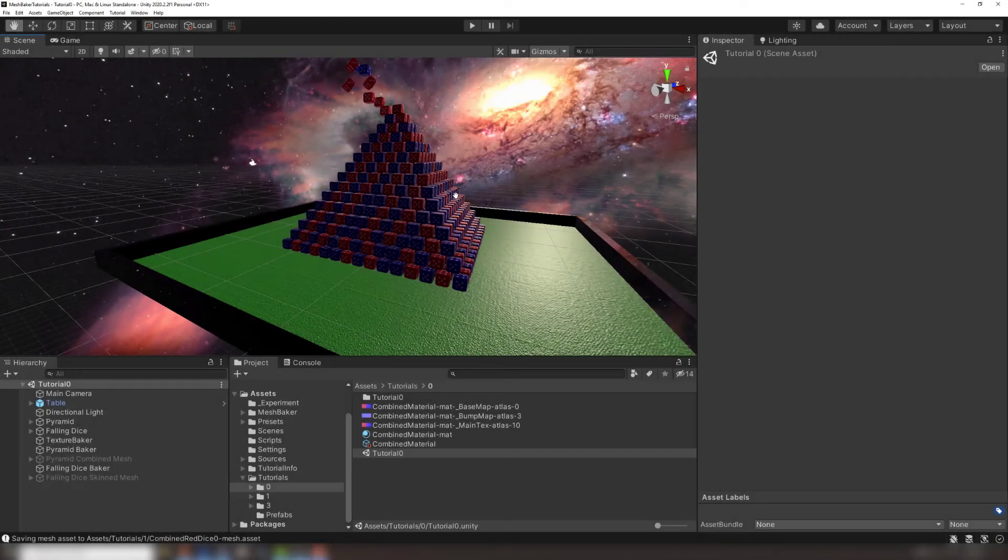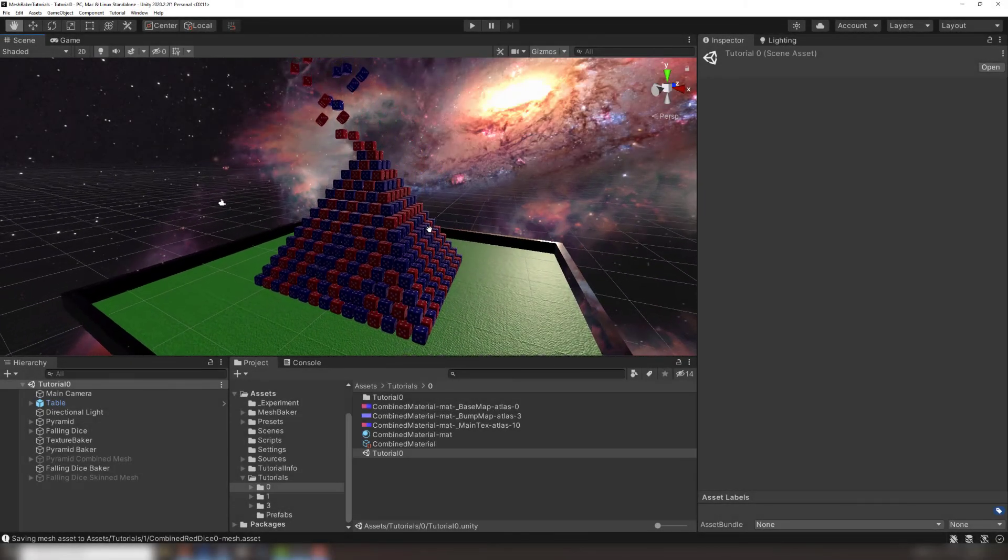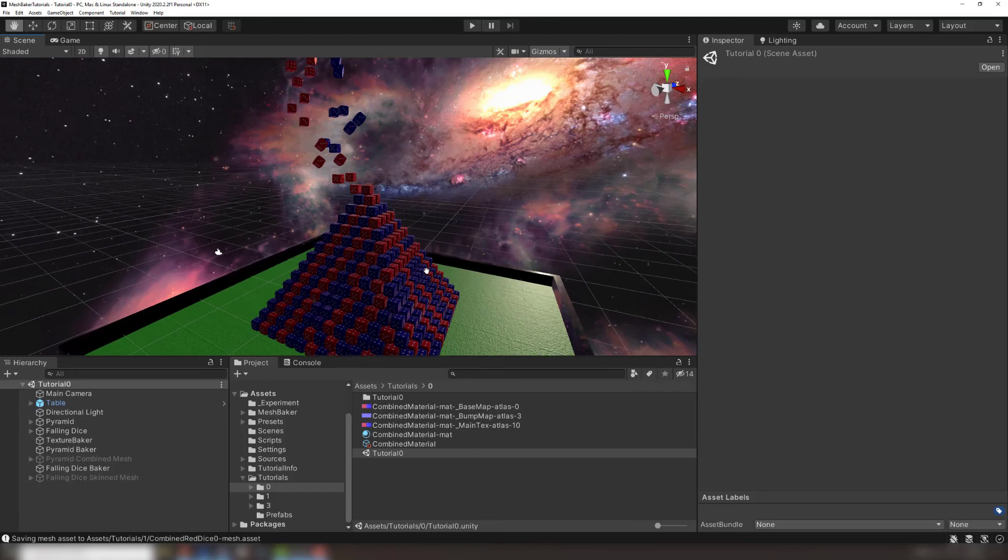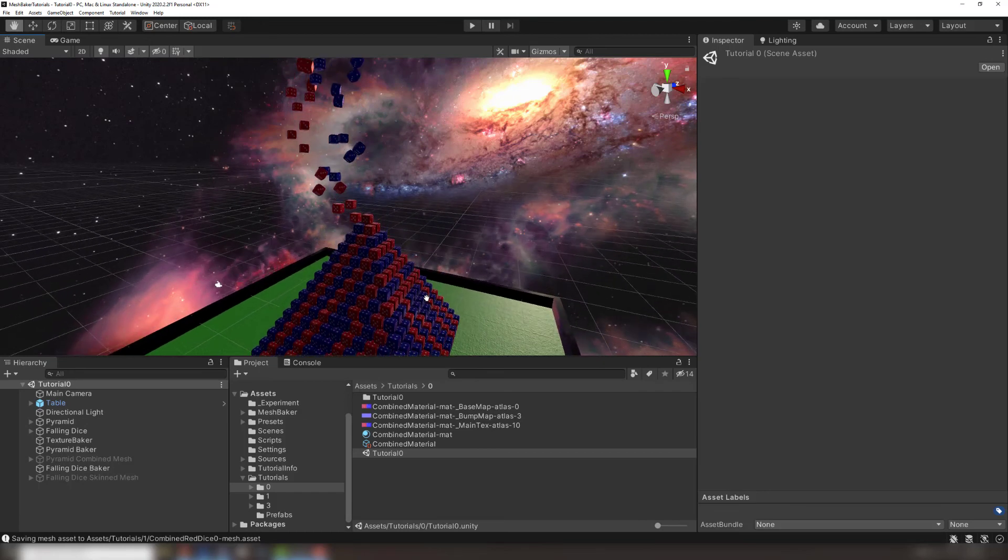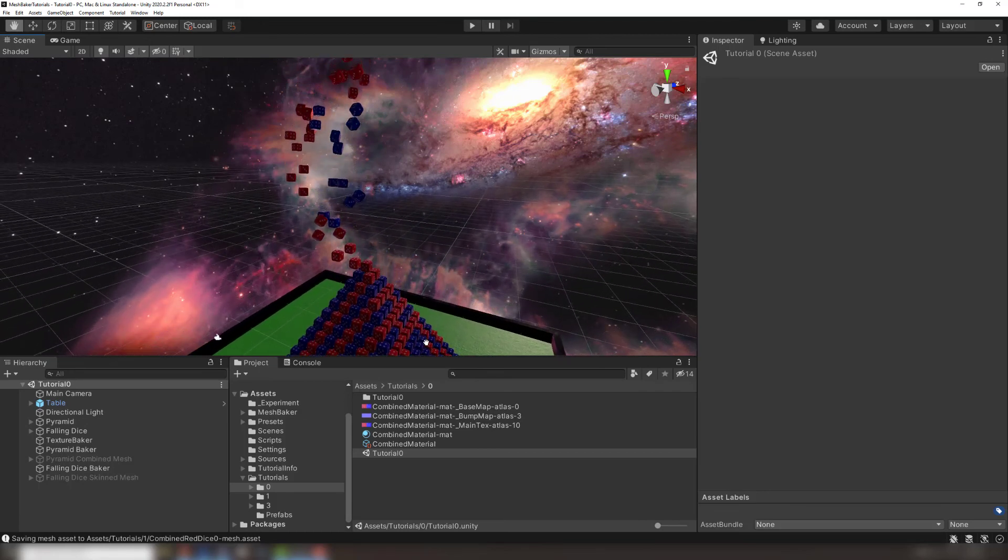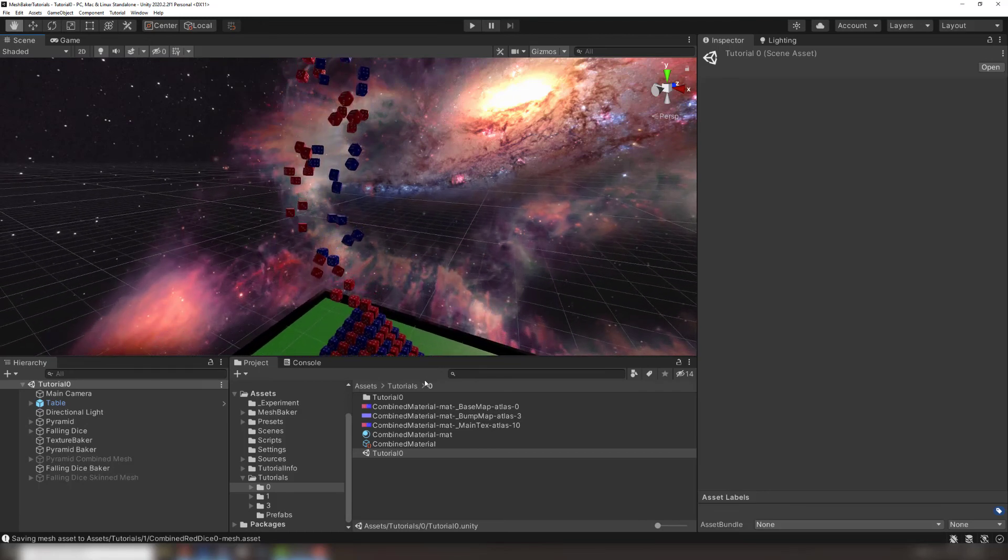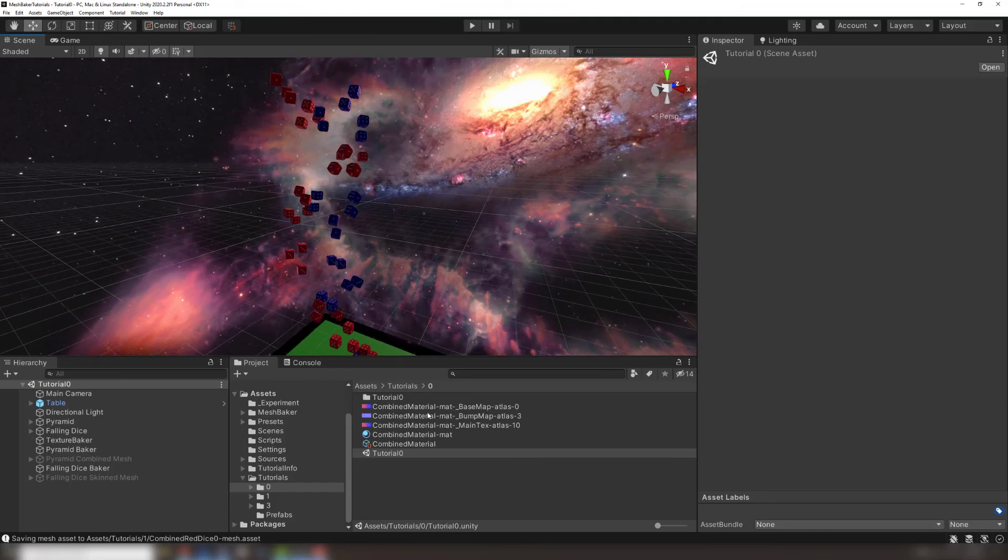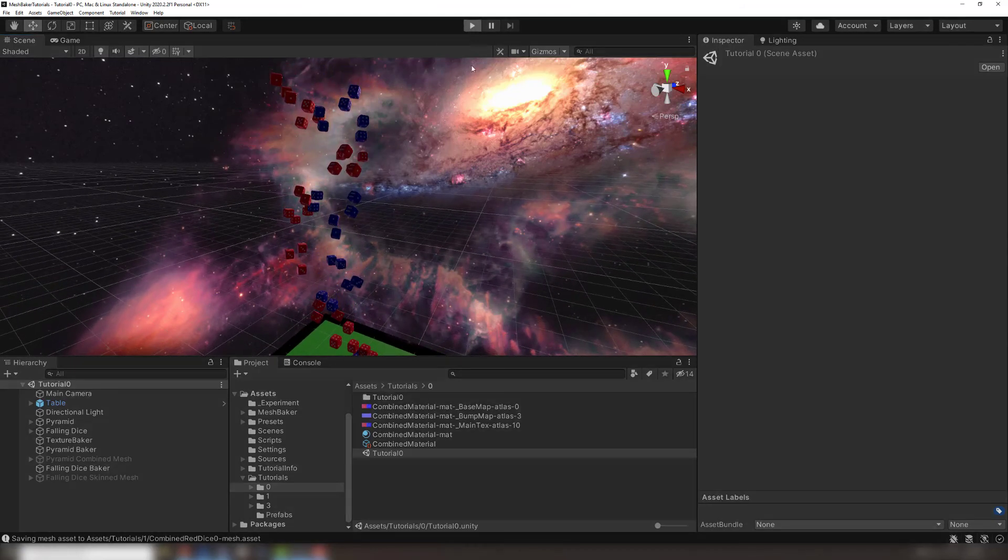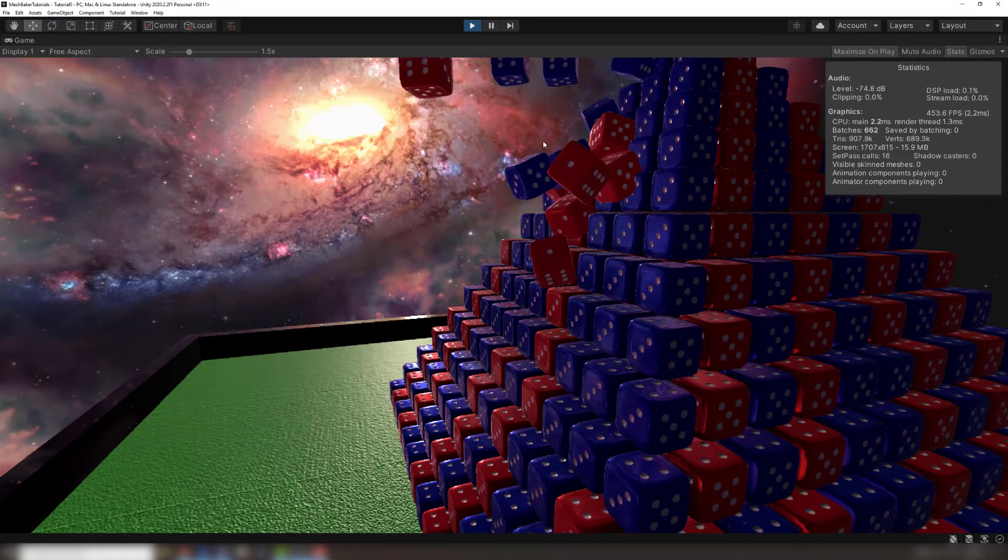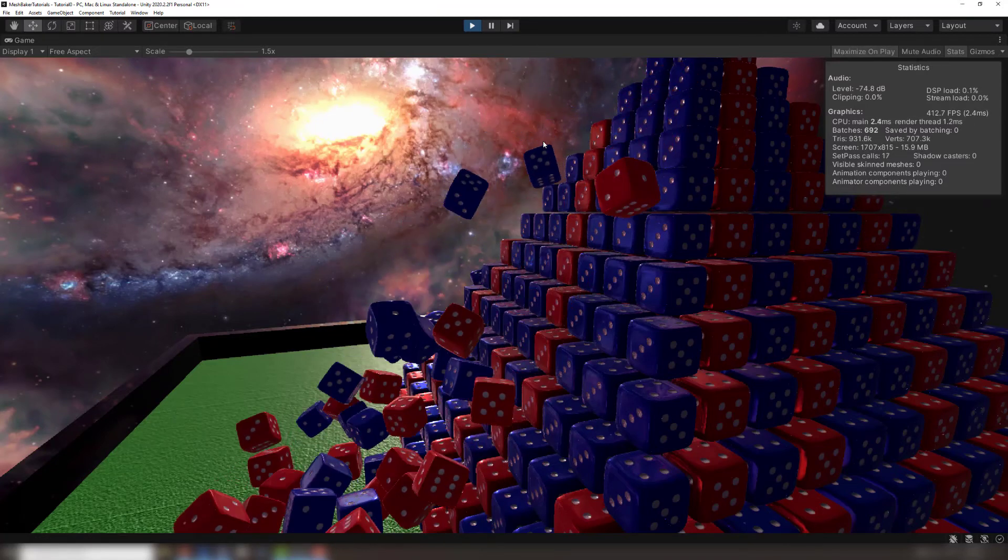If you're going to be baking very large meshes, you should also know about Unity's two mesh sizes. 16-bit meshes can hold up to 64,000 vertices, while 32-bit can hold up to 4 billion, at the cost of memory and speed. MeshBaker automatically converts between the two, but for further control you can use our Multi-MeshBaker, which has its own dedicated video.